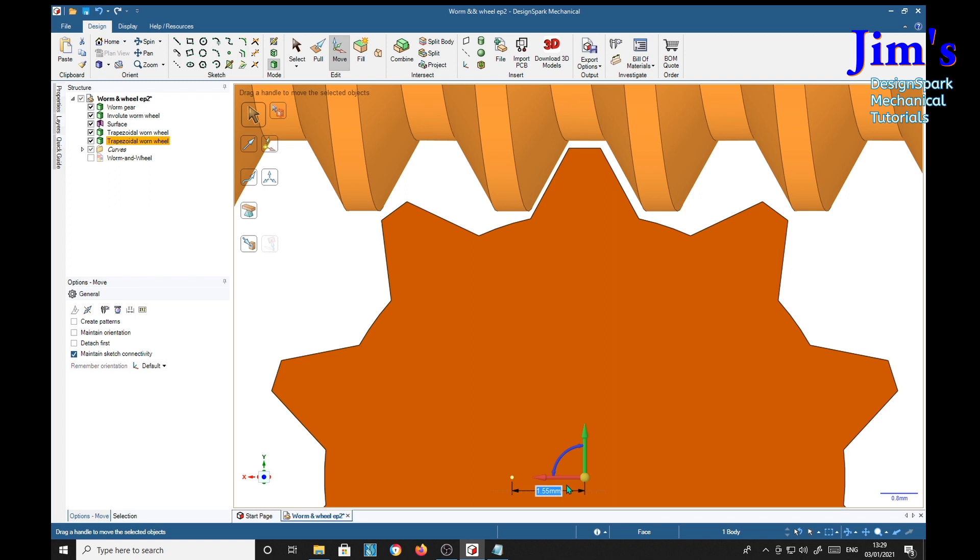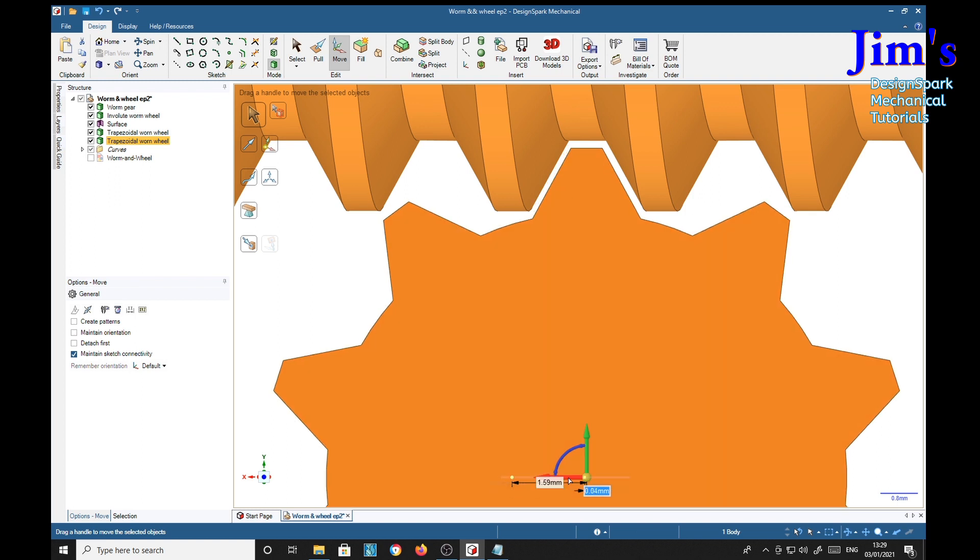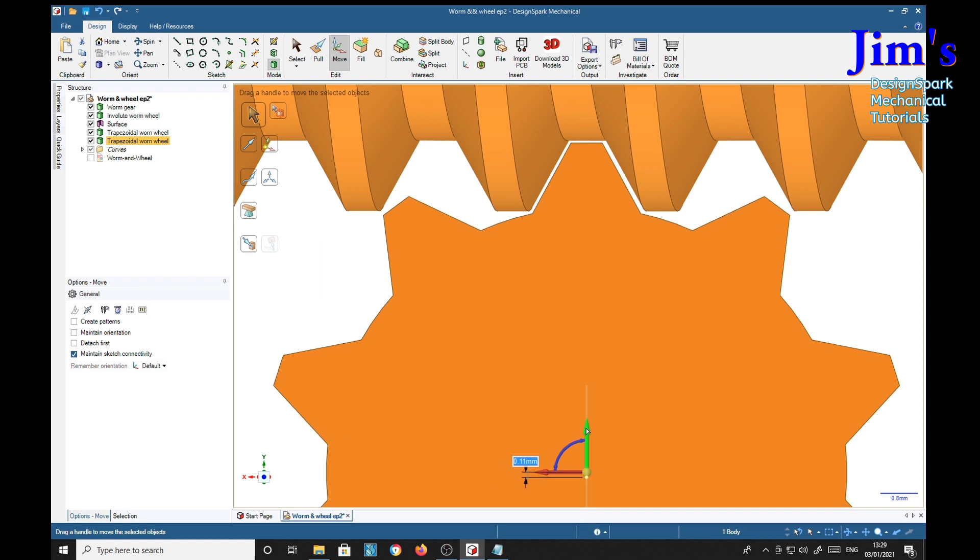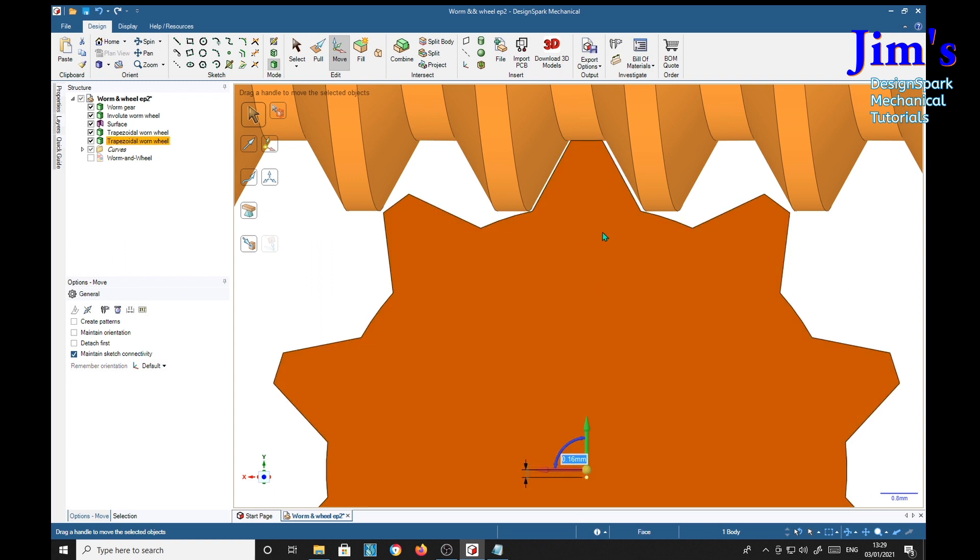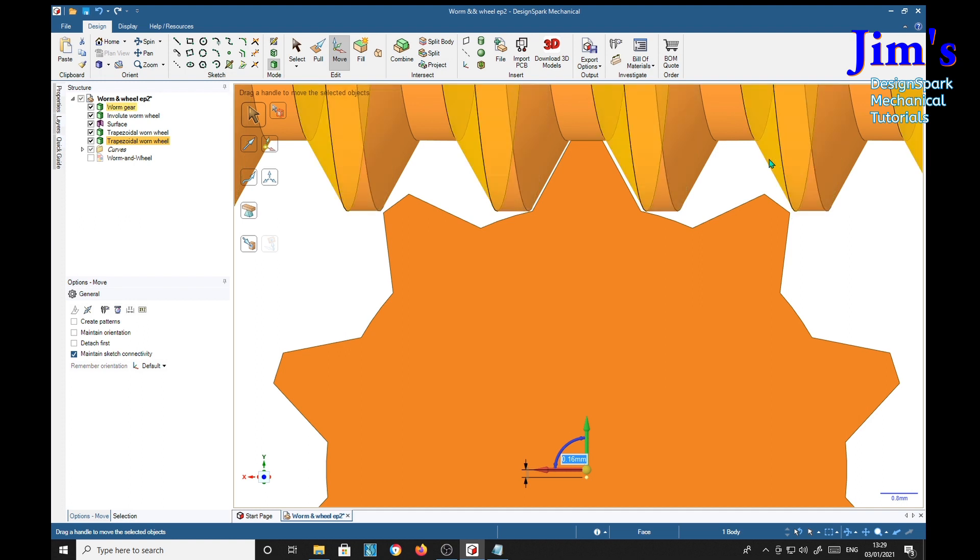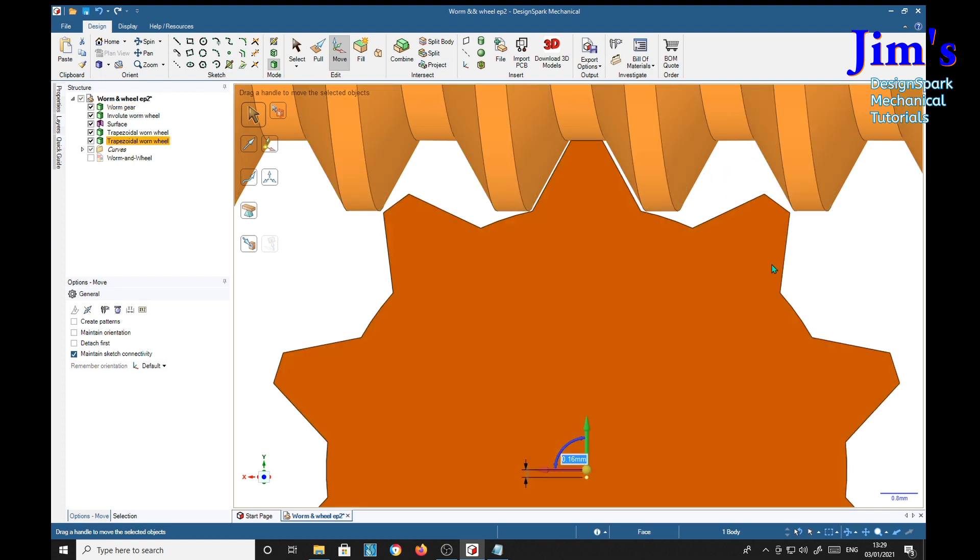You see, it seems to fit, that fits that quite well, but it's not going to move out properly. When it starts to move out, it'll foul at this corner. That's why you need an involute.